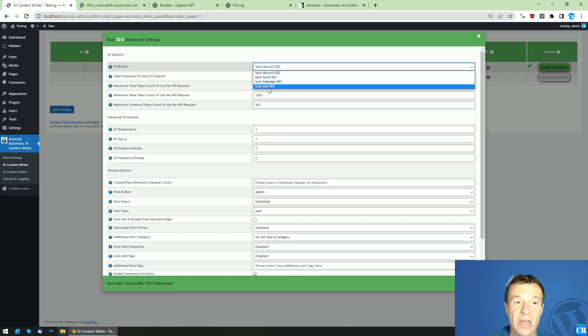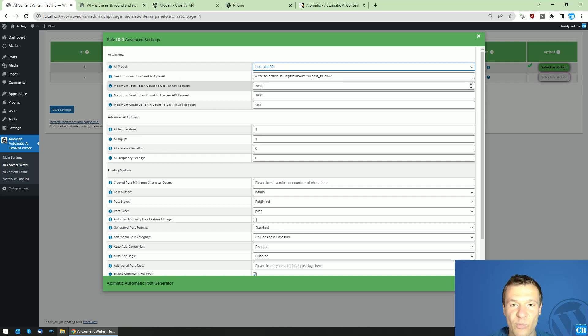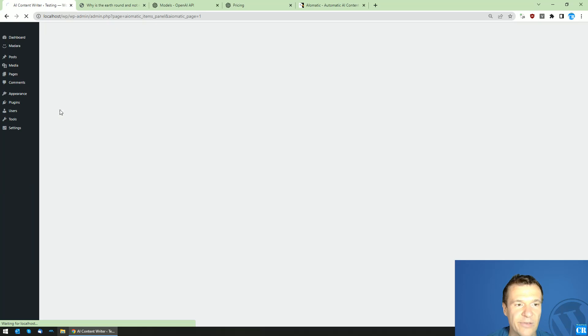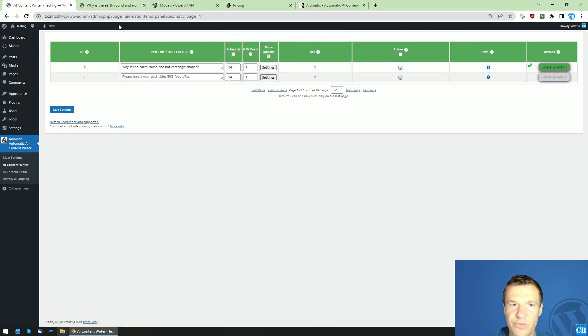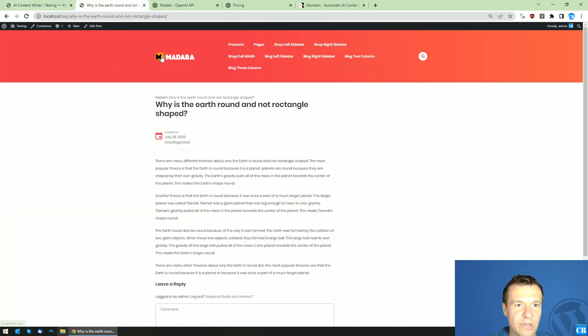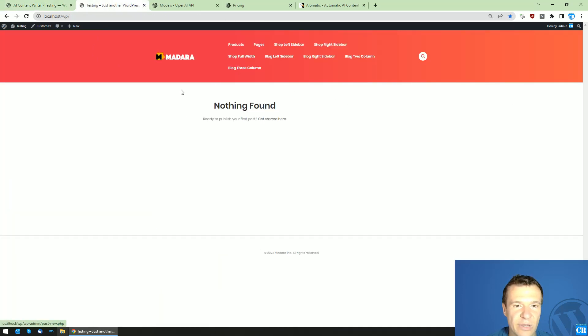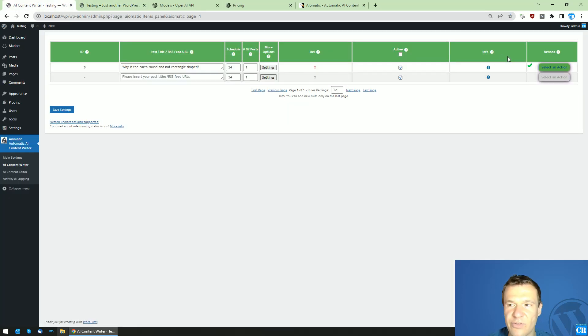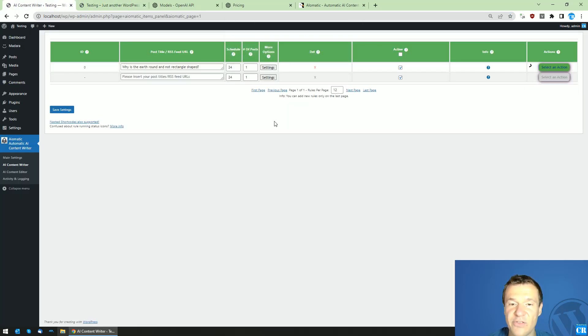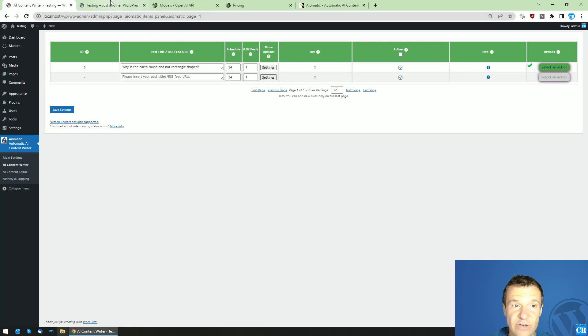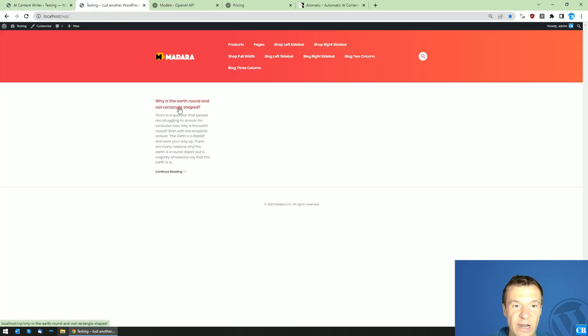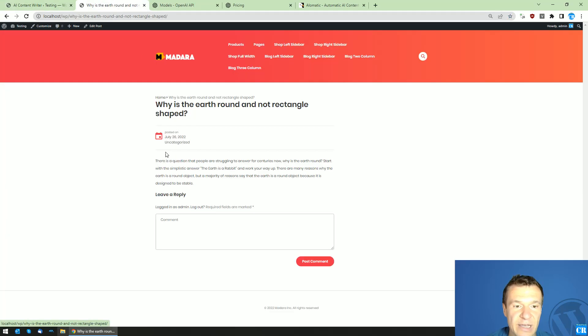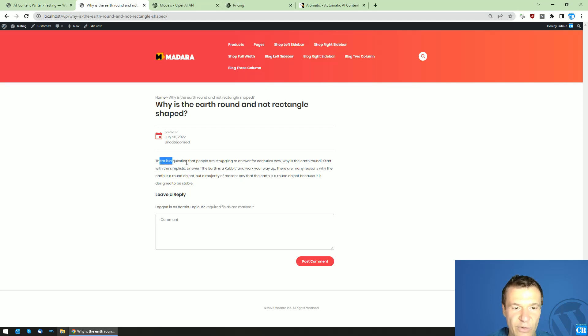Let's switch now to Ada, save settings, let's delete the post that we imported. The blog is empty once again. Let's run importing again. As you see, Ada generated the content much faster but I expect that it is lower quality content.